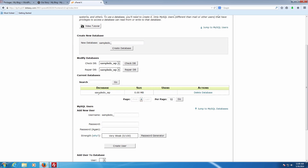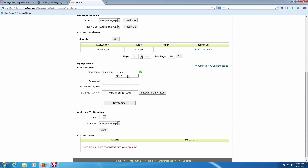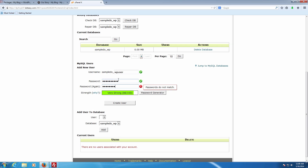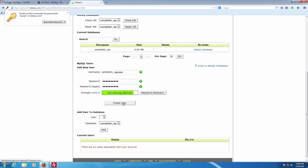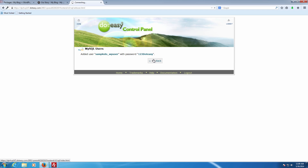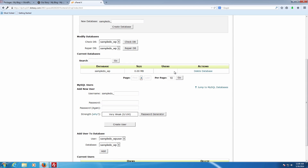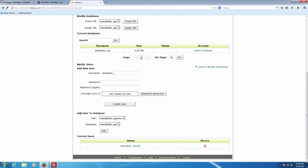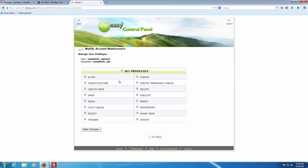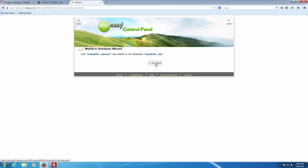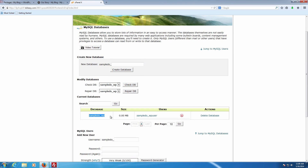Next we need to create a user for the database. We're going to call this 'WP user' and set up a password — the stronger the password the better. Click Create User, and it's going to give you an okay. Then make sure you remember to go down to the last section, which is Add User to Database, and connect the two. Make sure you set up all privileges, otherwise some things may not work. You can tell it's all set up because the database is there, the size is zero, and the username is there.